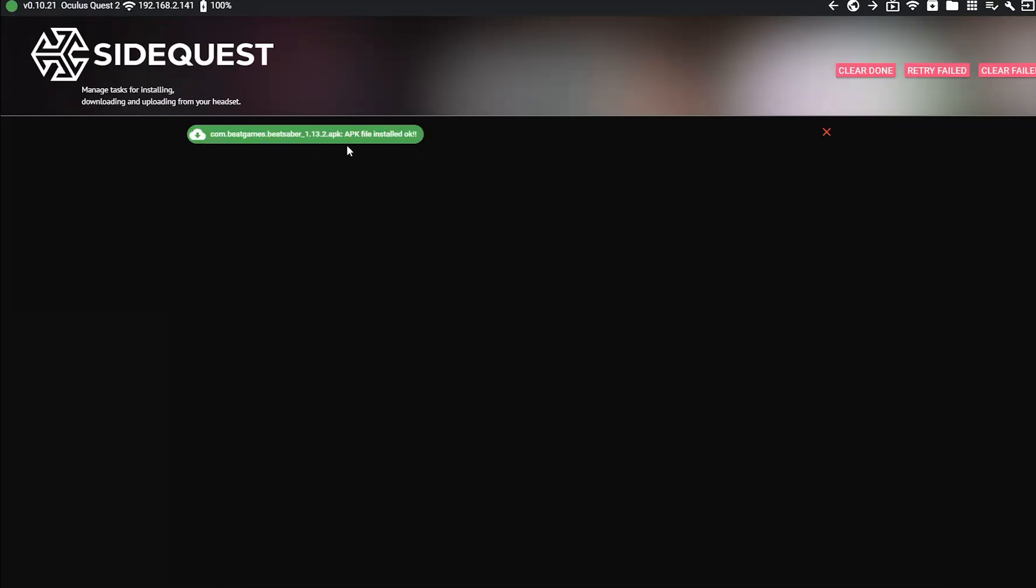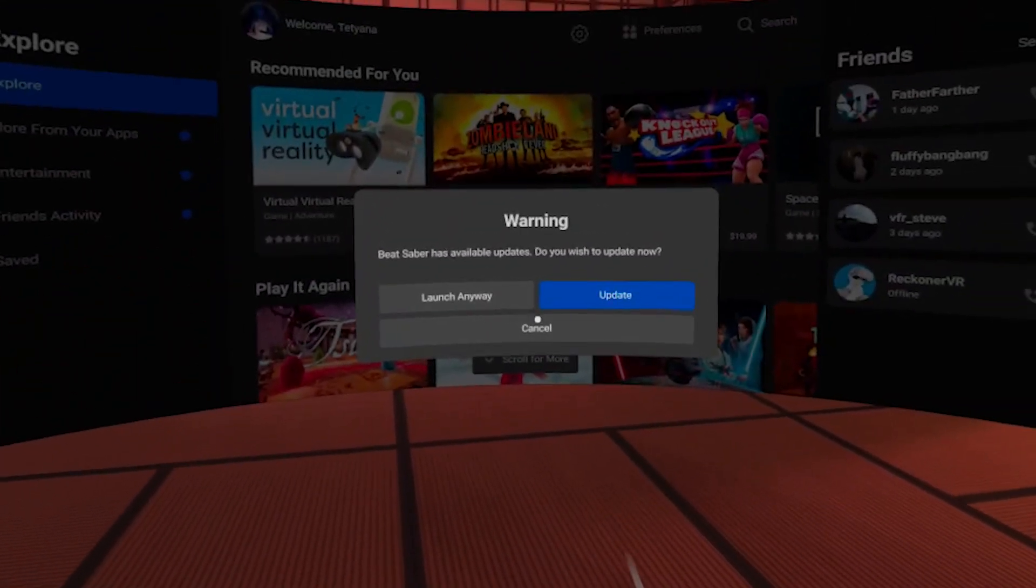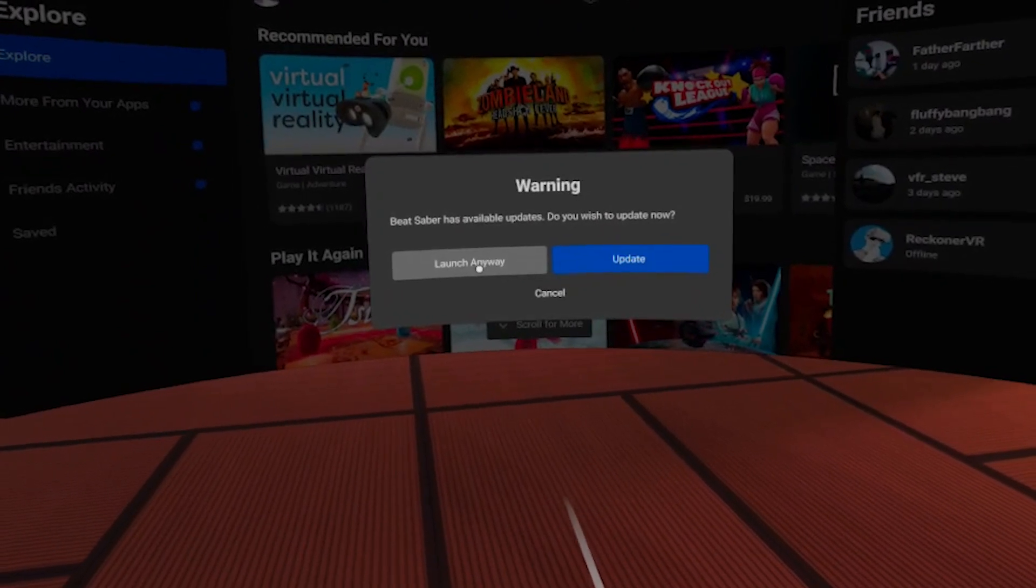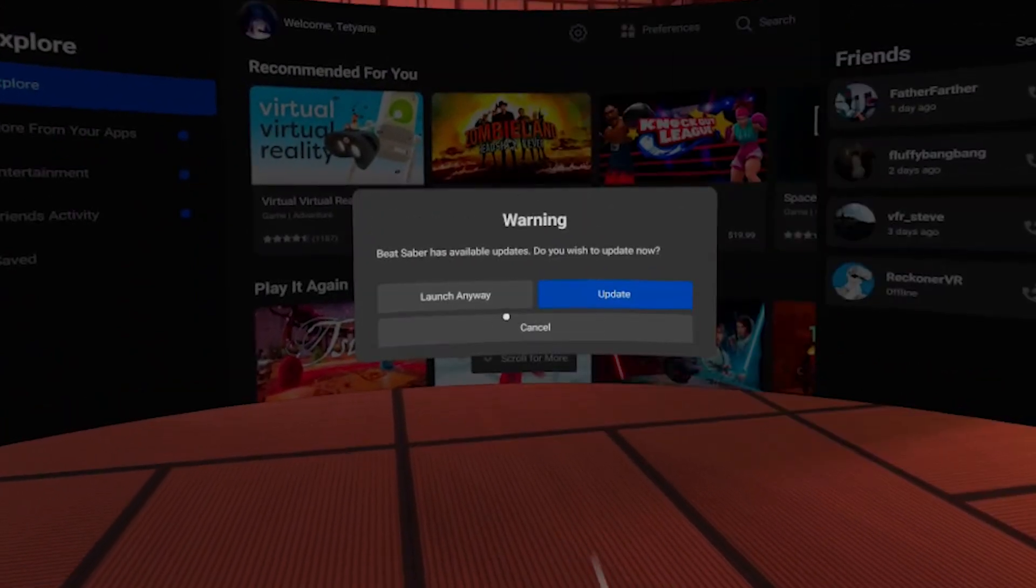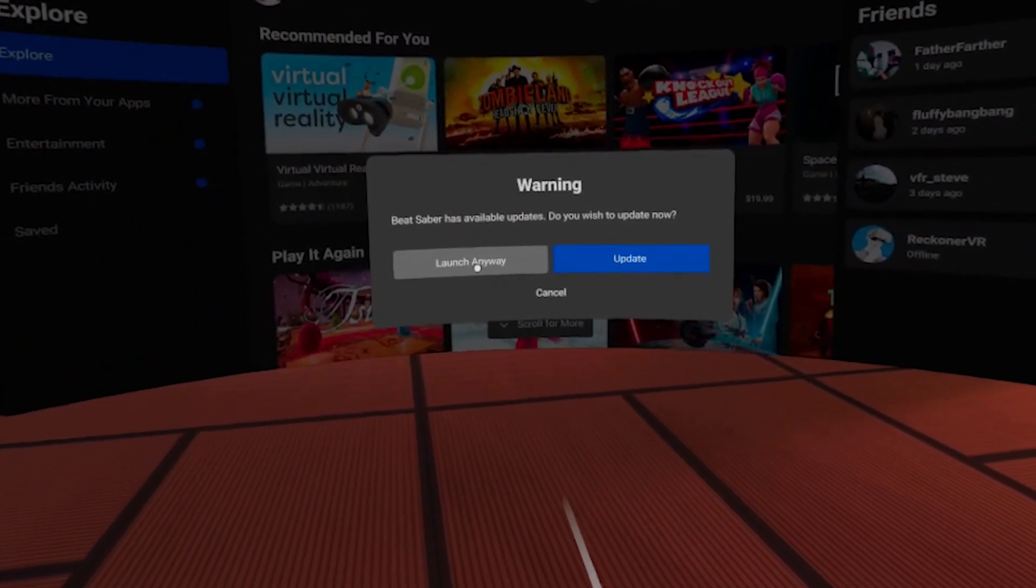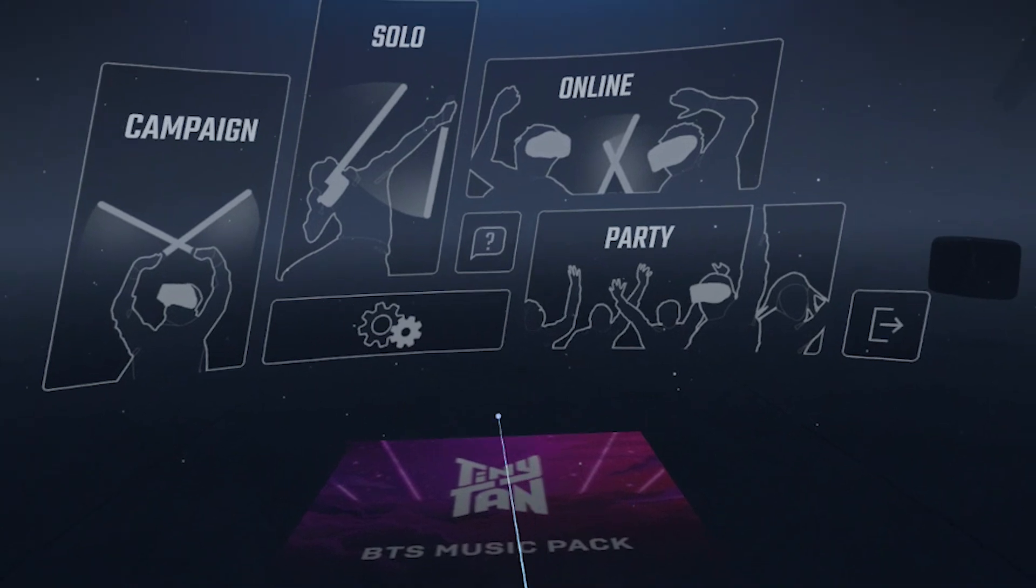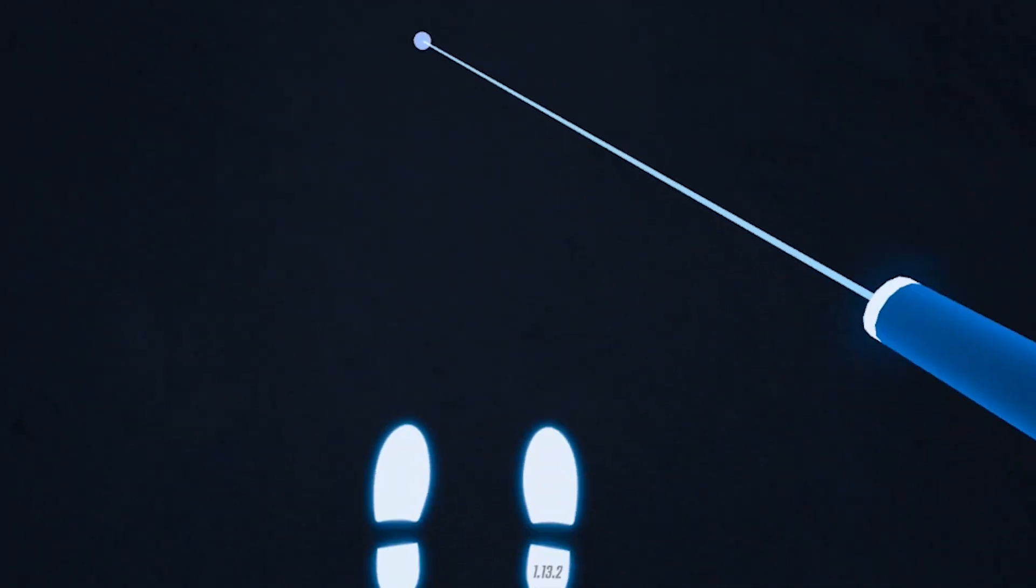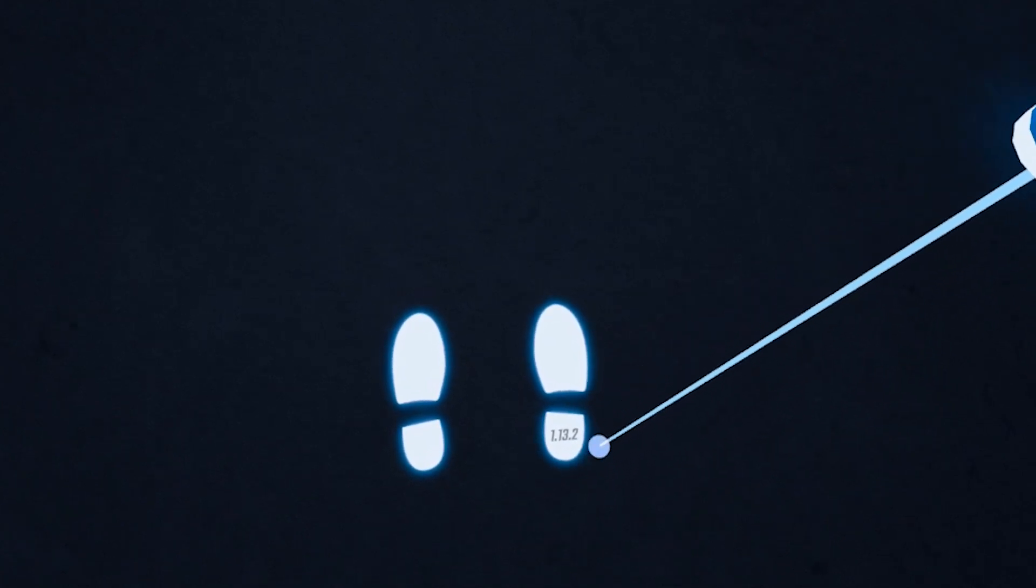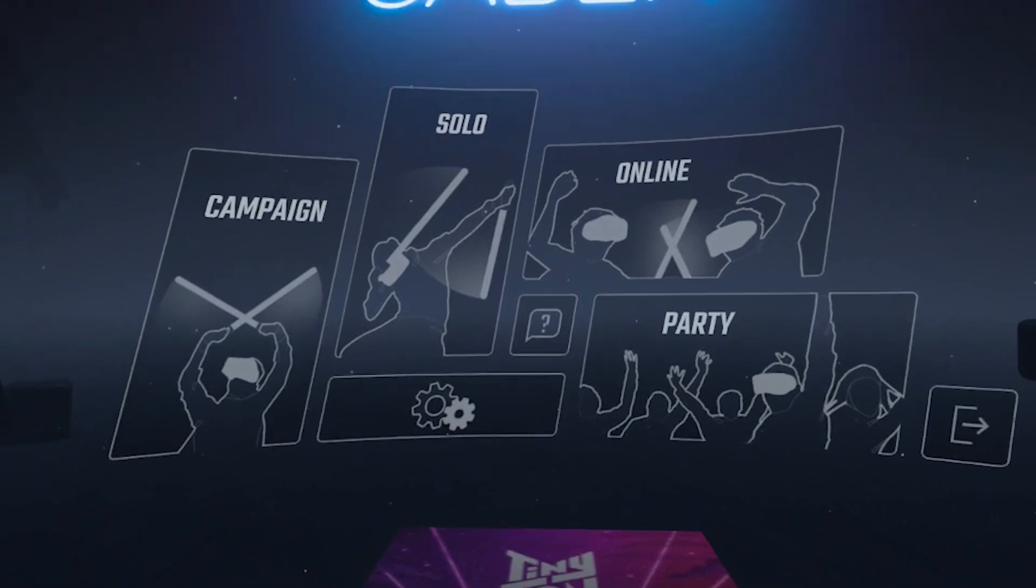Congratulations! You now have successfully downgraded your game! Now when you start the game, you will see this warning that will ask you to update the game because you are not using the latest version, so of course don't update it, otherwise you will lose your version 1.13.2. Instead, click on launch anyway to start your downgraded version of Beat Saber. You can see that right here in the footprint you have this version 1.13.2, the one that now you can mod and add custom songs to using BNBF.